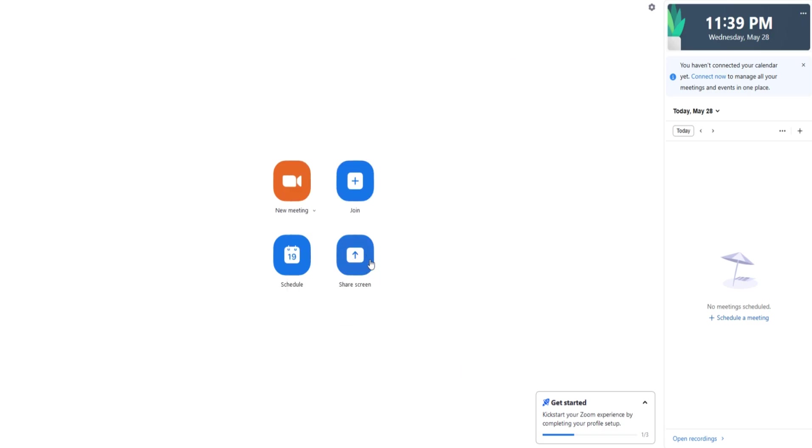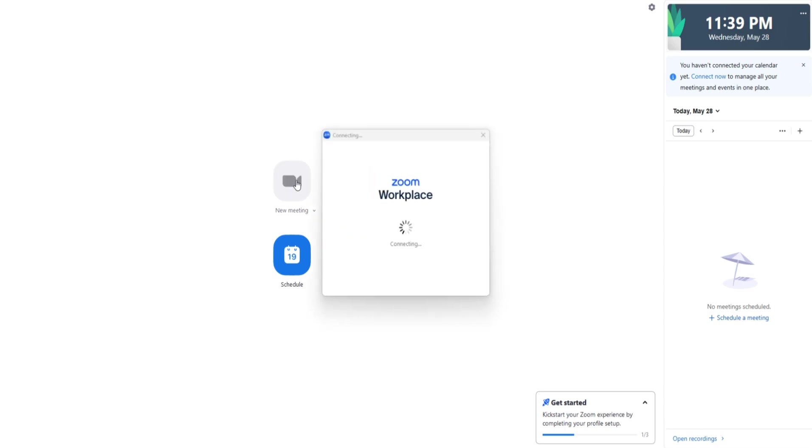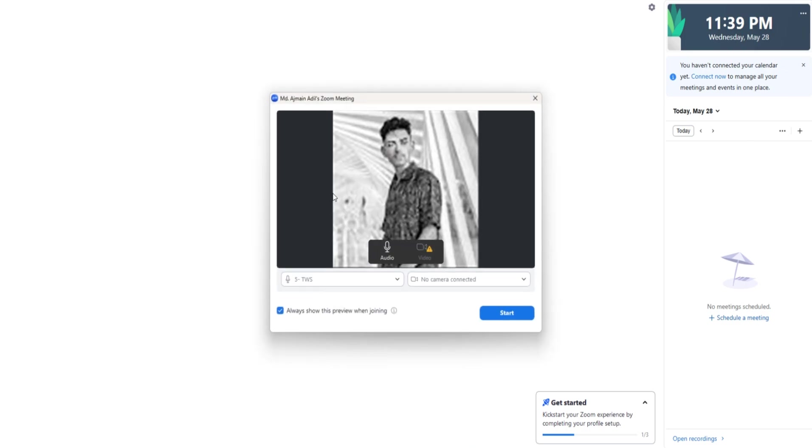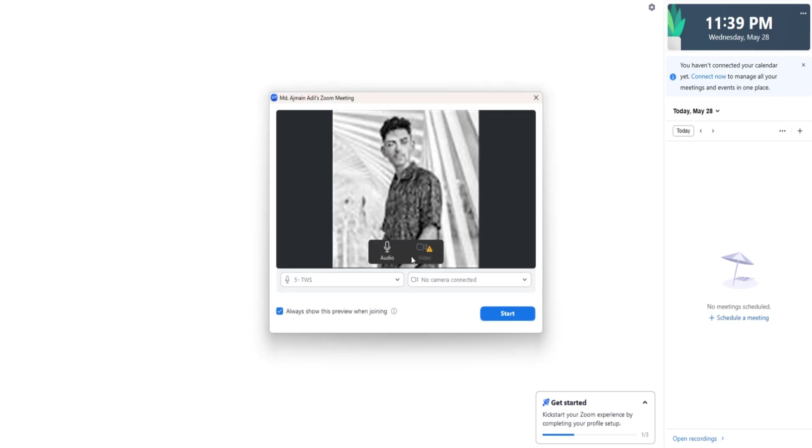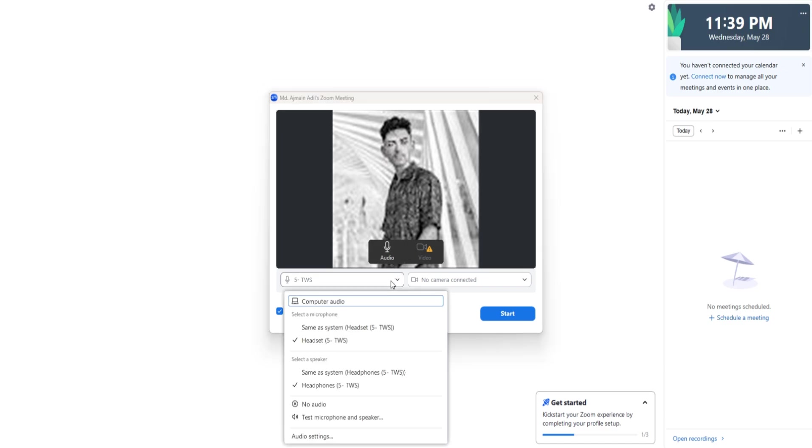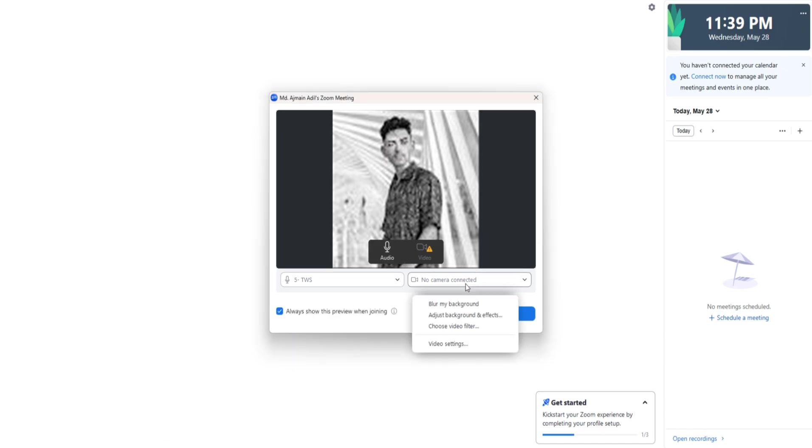Share Screen lets you share your screen instantly without joining a meeting, useful for quick presentations. If you click New Meeting, Zoom will start a video call right away. It will request permission to access your camera and microphone. Make sure you allow these or others won't be able to see or hear you.